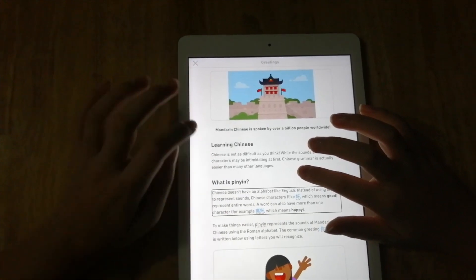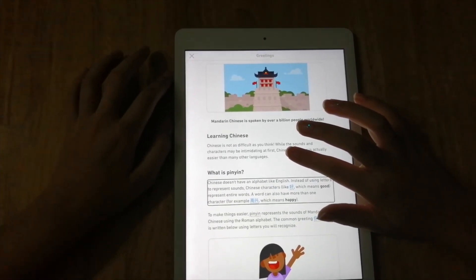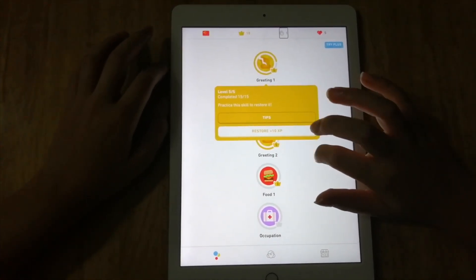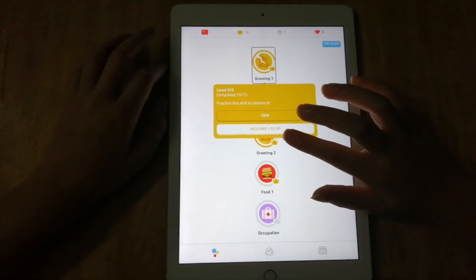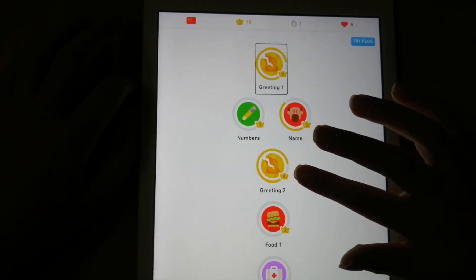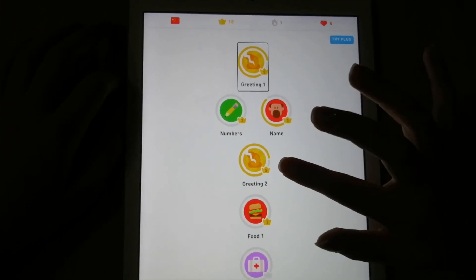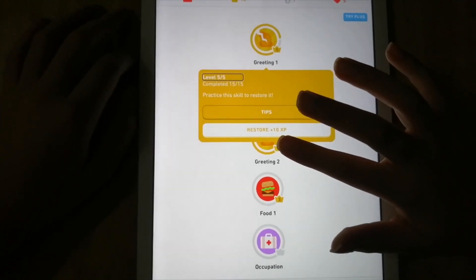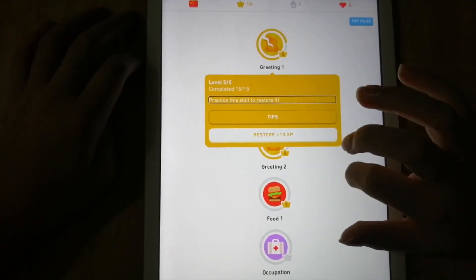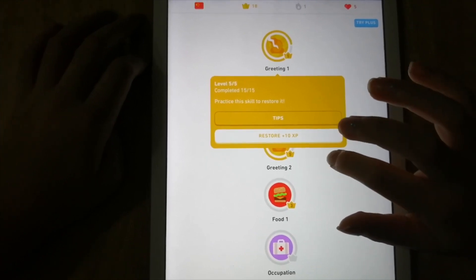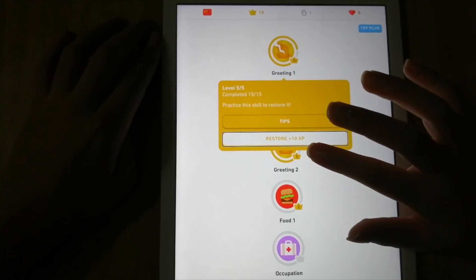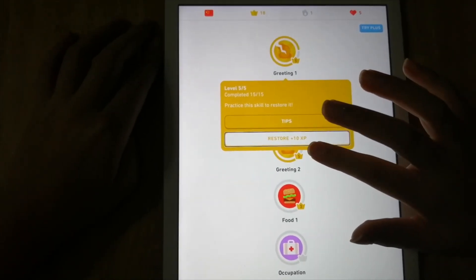In the Tips section you can see the right word, how to write it, and how to pronounce it, before you use it in practice. Go to Course tab, then Greeting One. You'll see the details - level five, completed. There's a Practice button, and you have to go to the Restore button - sometimes it says Start if it's your first time, but here it says Restore, which gives you plus 10 XP.